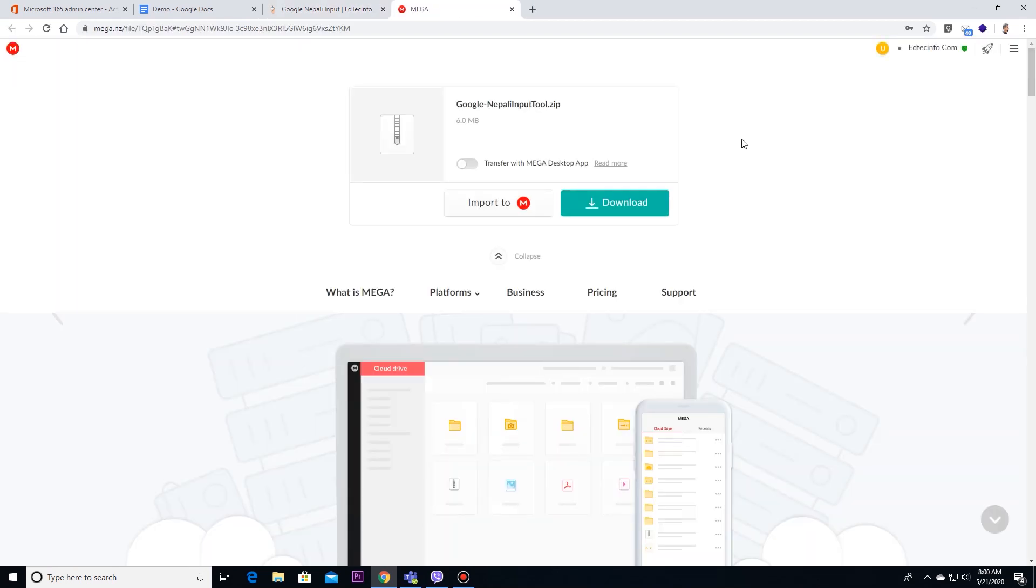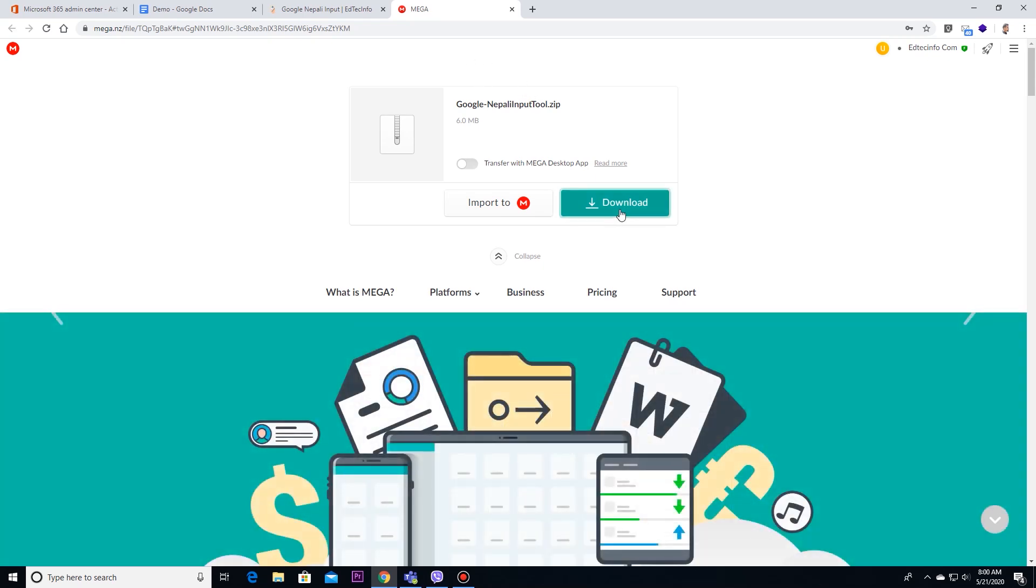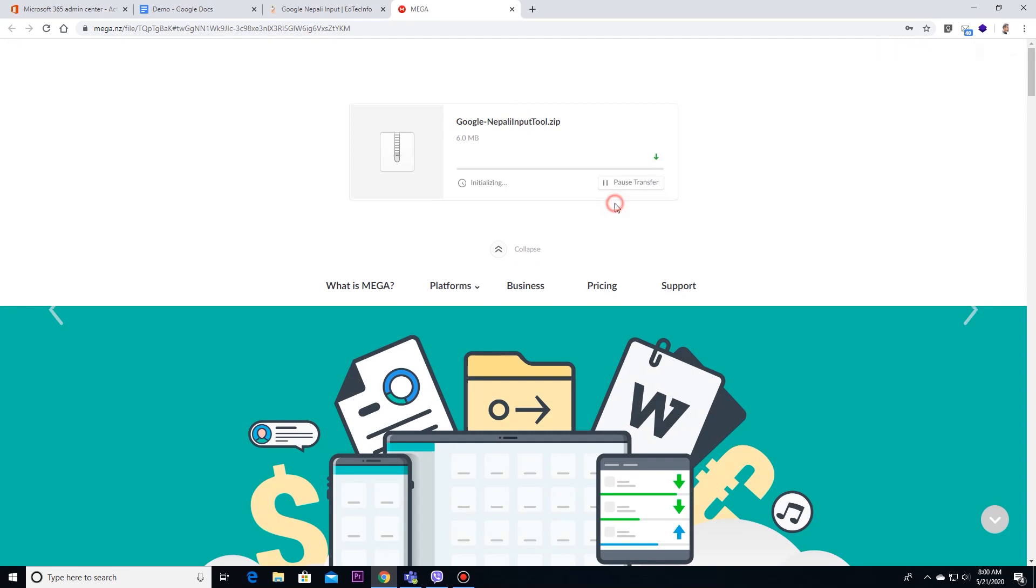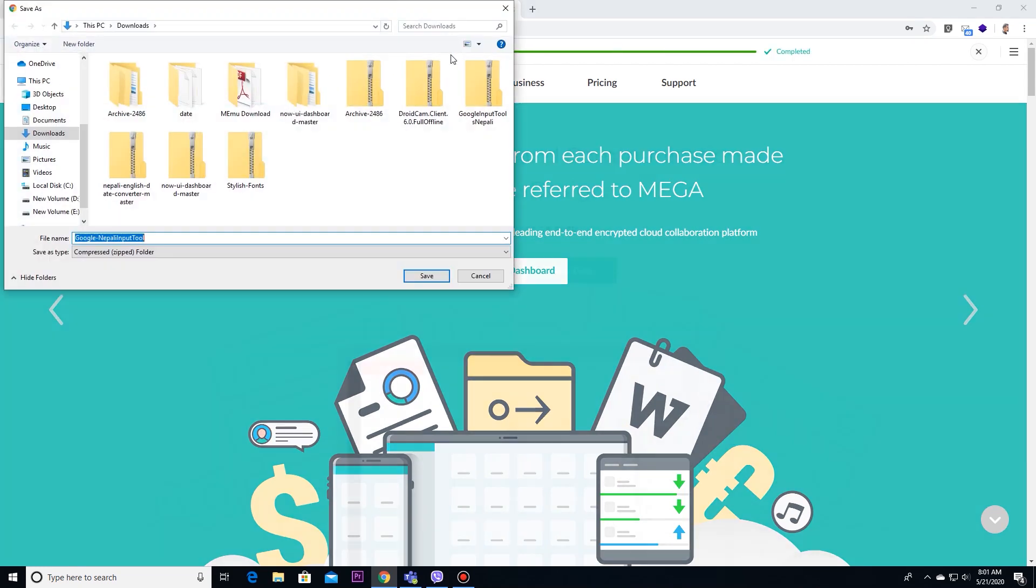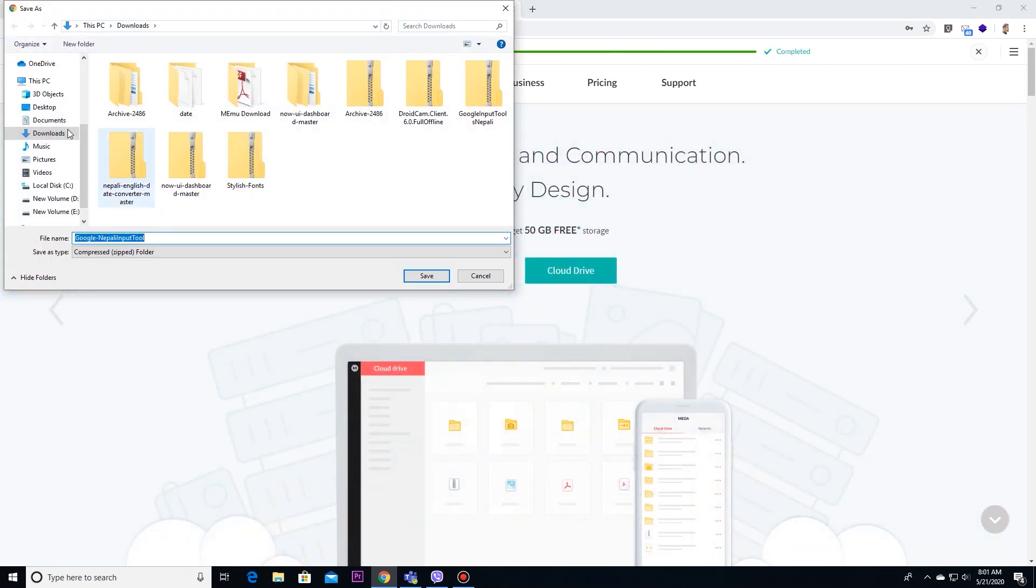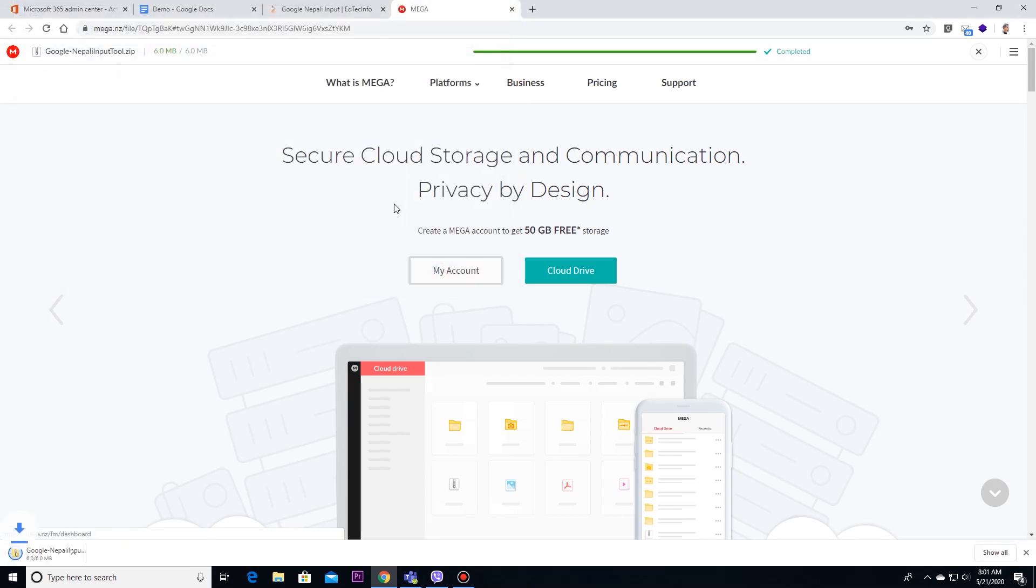Then you will be redirected to next page where you can download. There you can see download option. Clicking on it. It's downloading and you are asked for place to save. I will save it in desktop for a while.